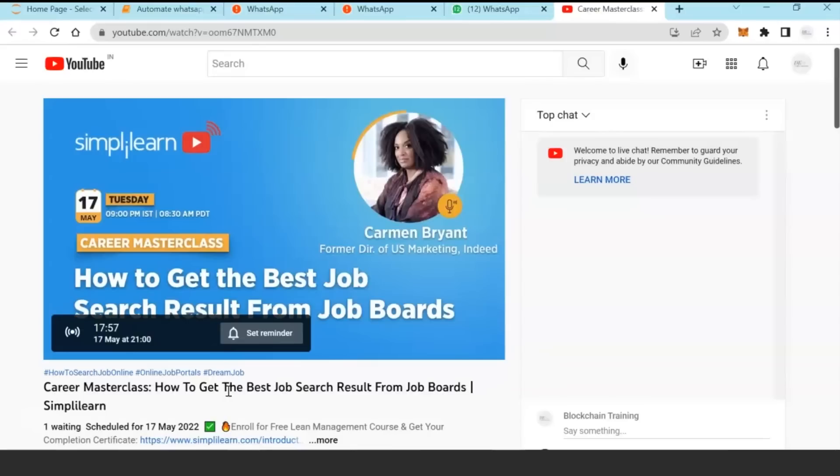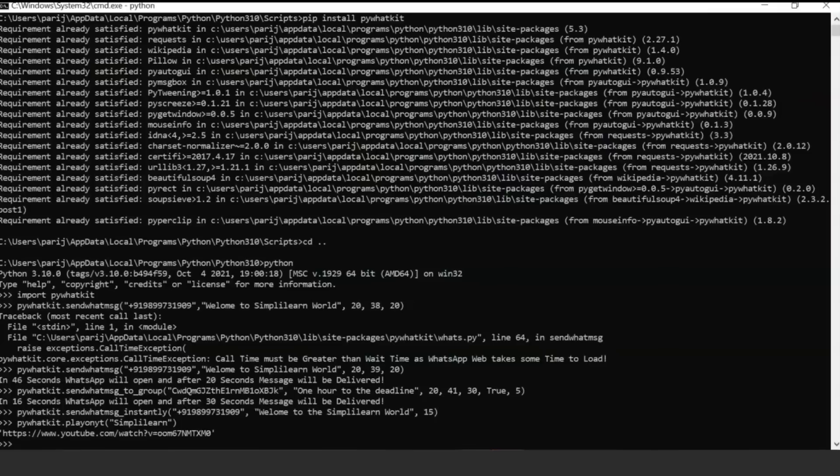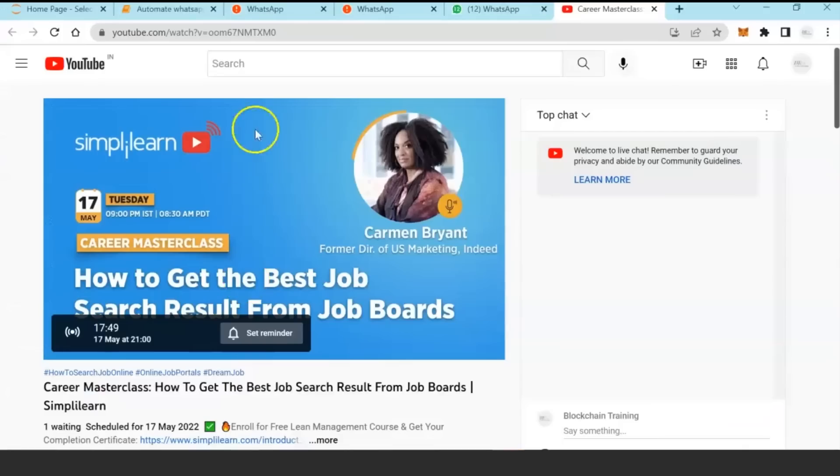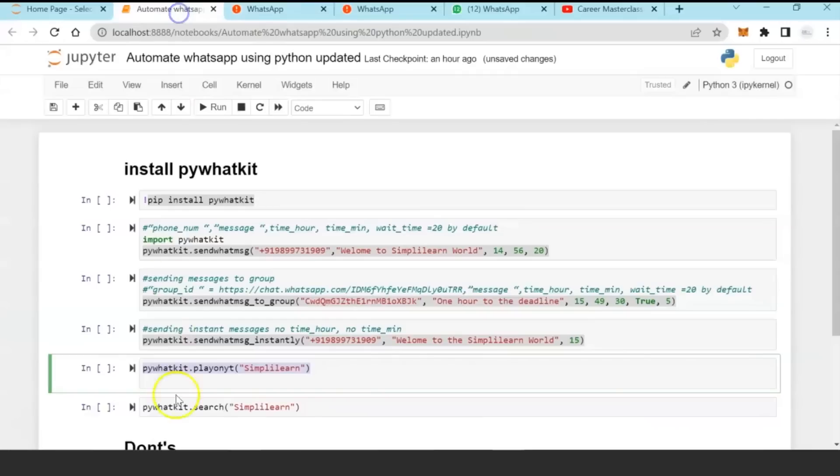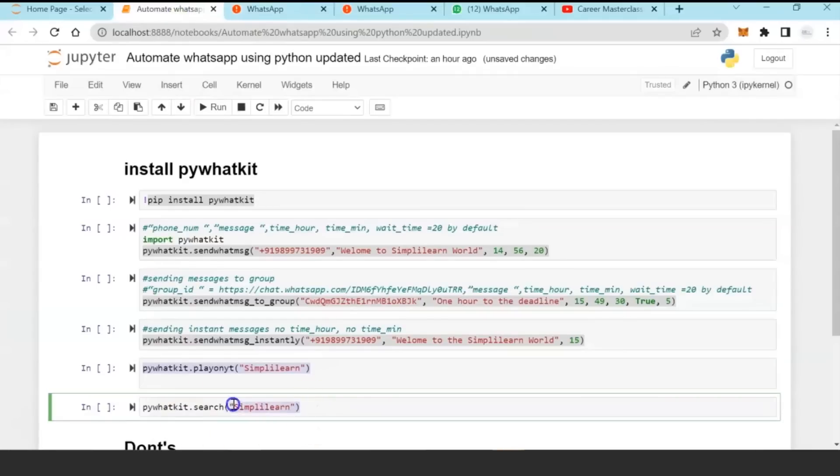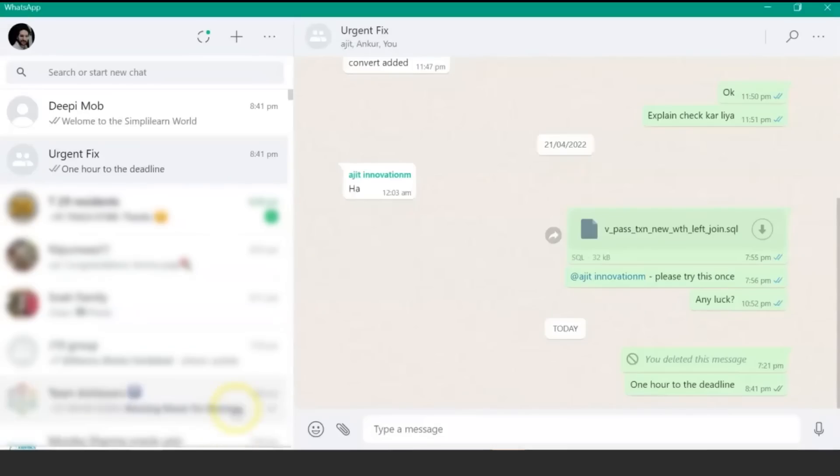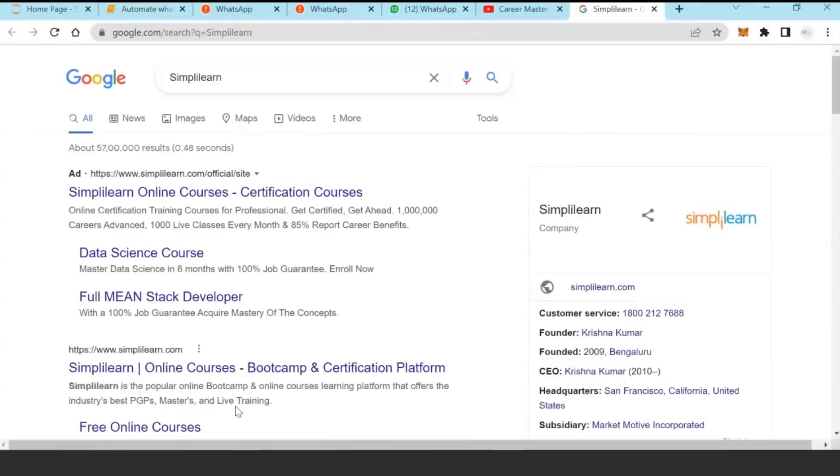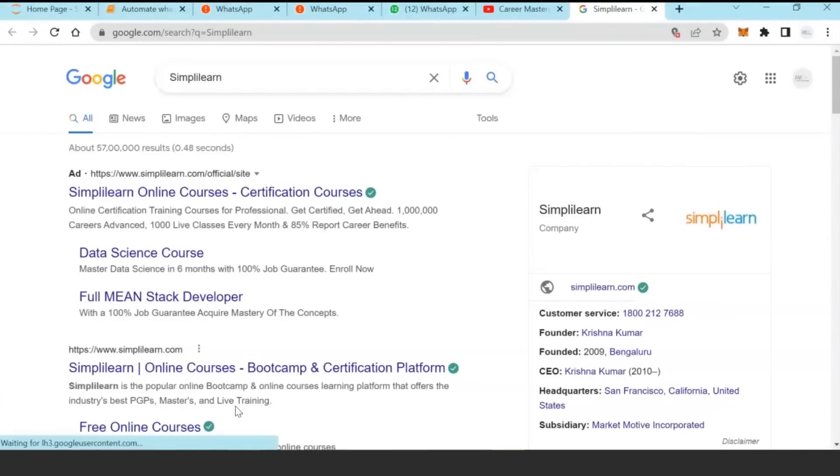Python can also directly open a YouTube URL or if you want to do a Google search, here you go. As soon as you put that command on the Python console, it will open google.com and search it.